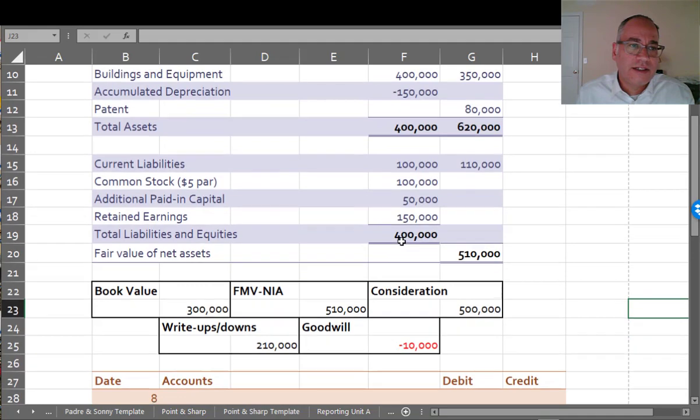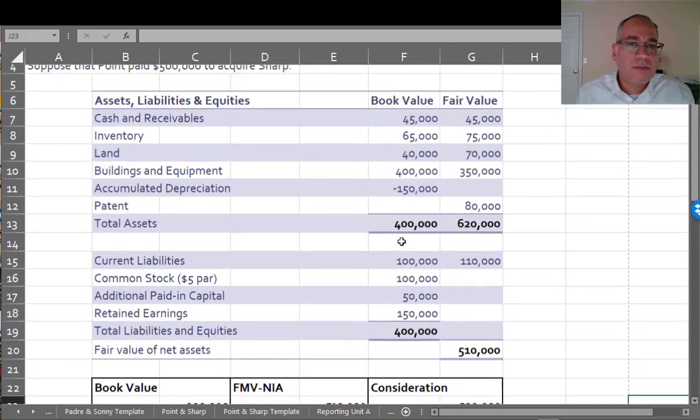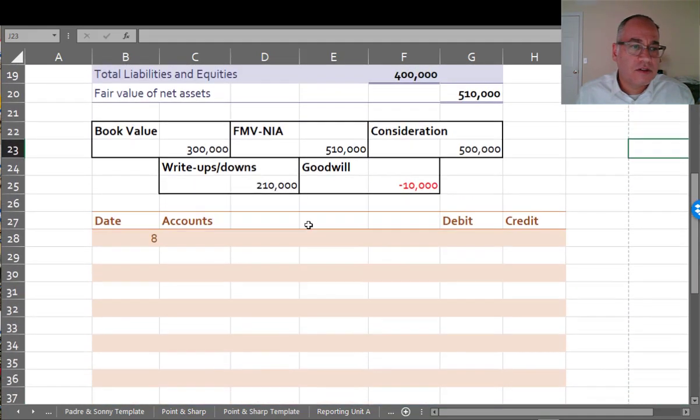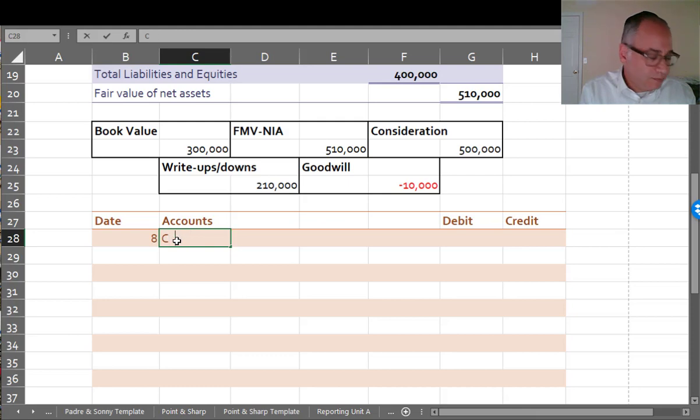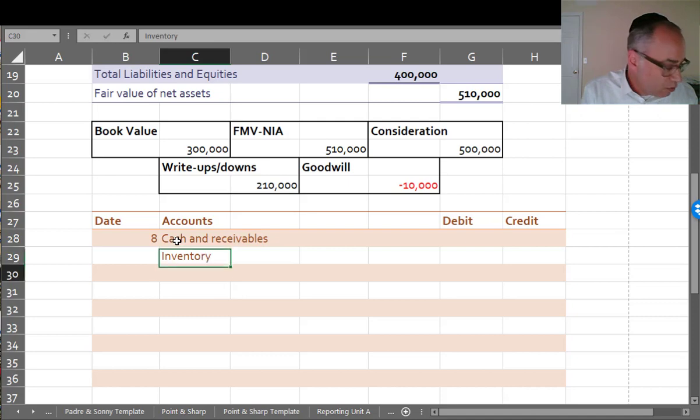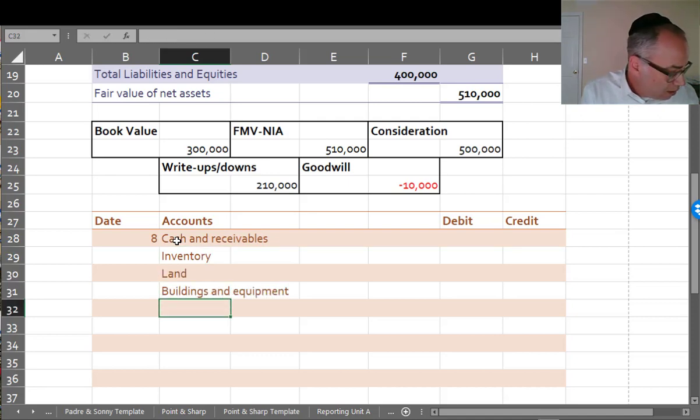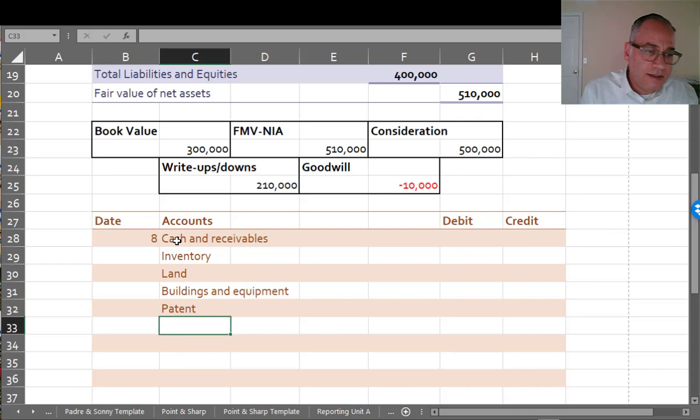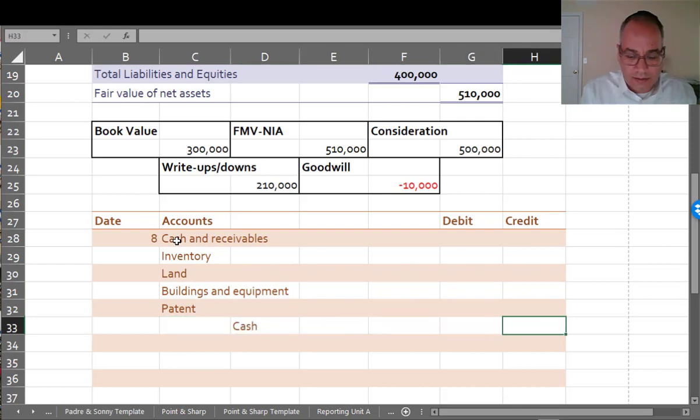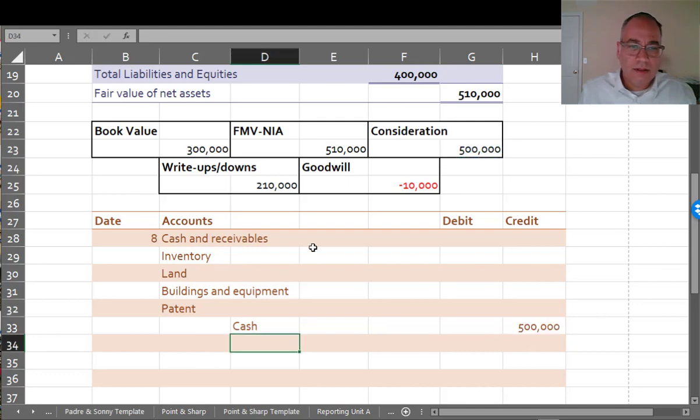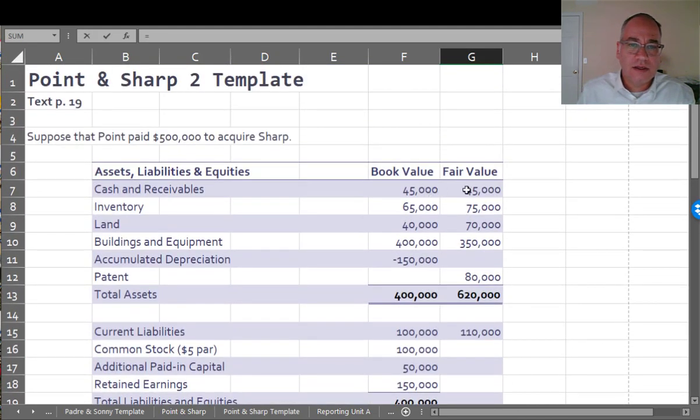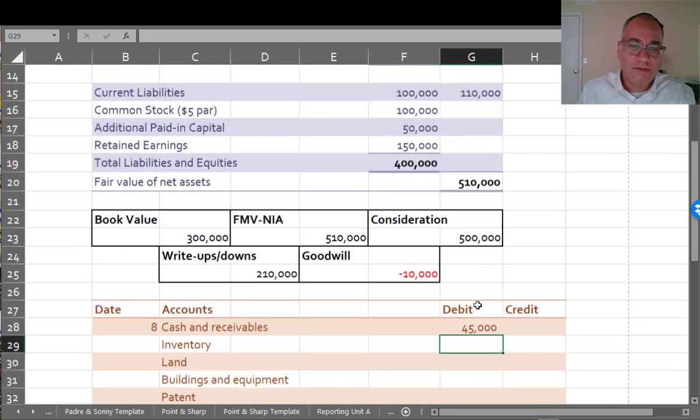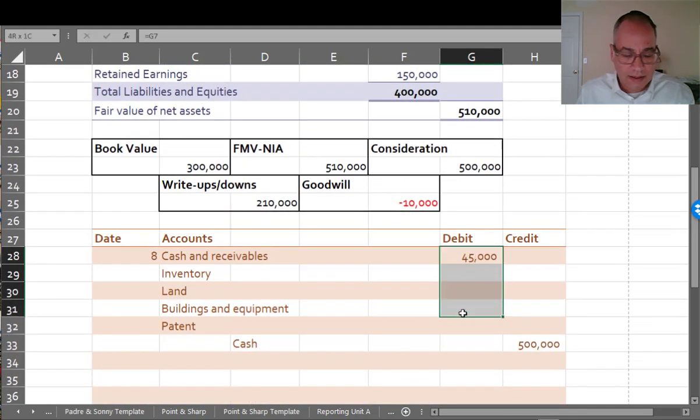So let's put all the assets on our books and we'll get to this in a moment. We have cash and receivables, inventory, land, buildings and equipment, and patent. And we're giving up cash of $500,000. Cash and receivables, everything's going on at fair market value because that's what I'm getting, right?